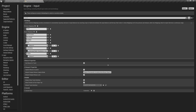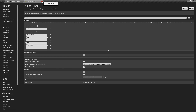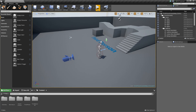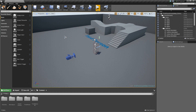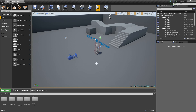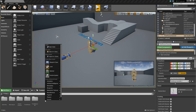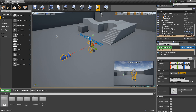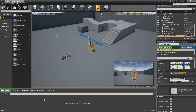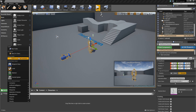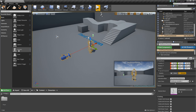That'll be everything for right now, so we can go ahead and close the project settings and just hit Save for safety. Now we are going to create our own character. The first thing we want to do is right-click in the content browser and create a new folder — I'm gonna call this 'Characters'. We'll go inside and create another folder called 'Player'.